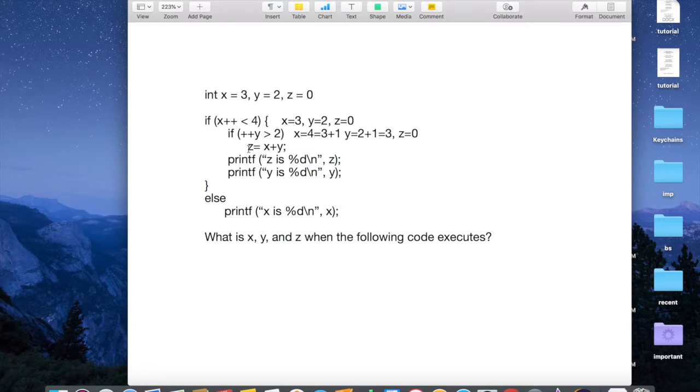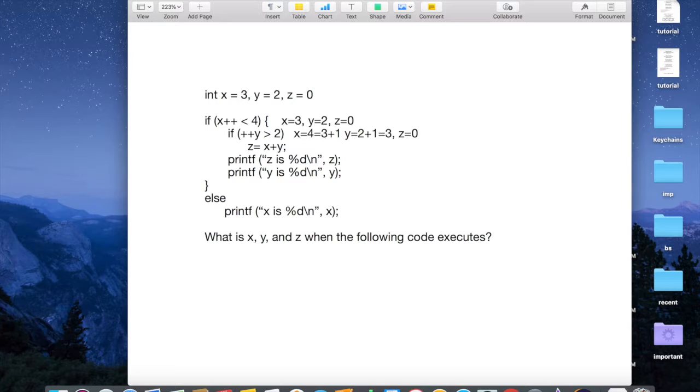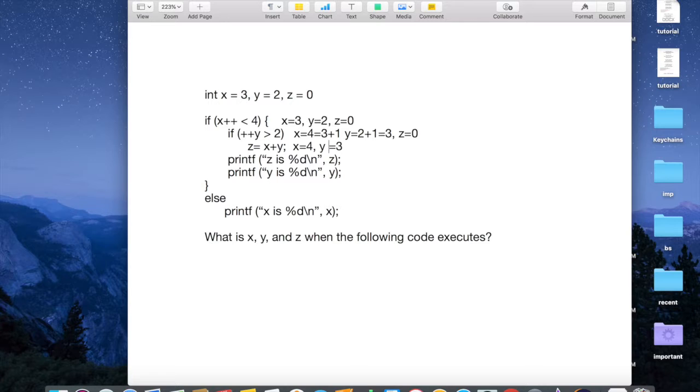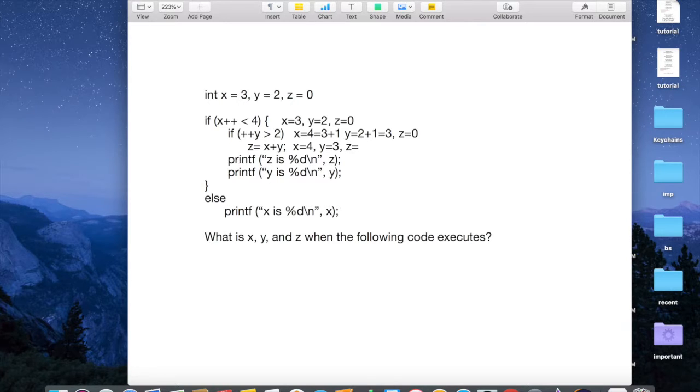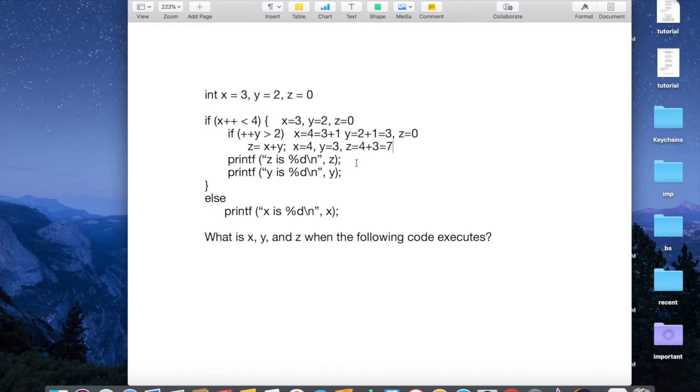And then, we have this line here, z equals x plus y. So, what is x? x equals 4, right? We know from here, x equals 4, y equals 3. What am I doing? Yeah, there you go. And so, z equals 4 plus 3 equals 7. So, z is 7. So, printf. Once z is printed, z will have the value of 7.